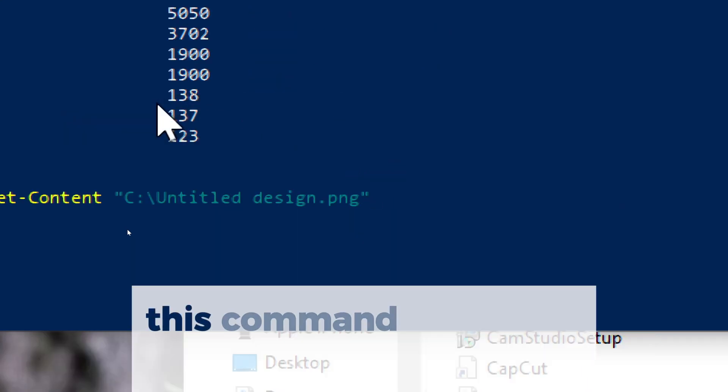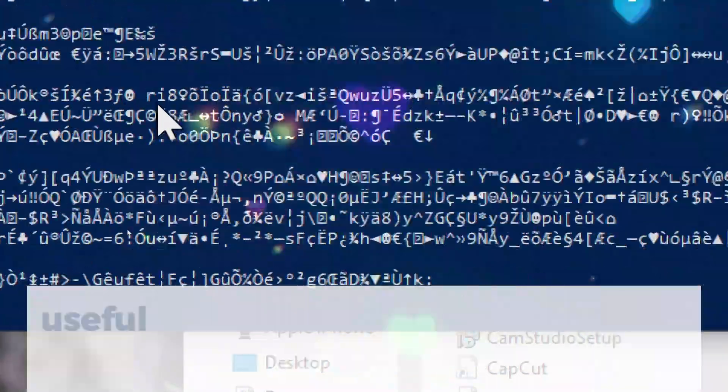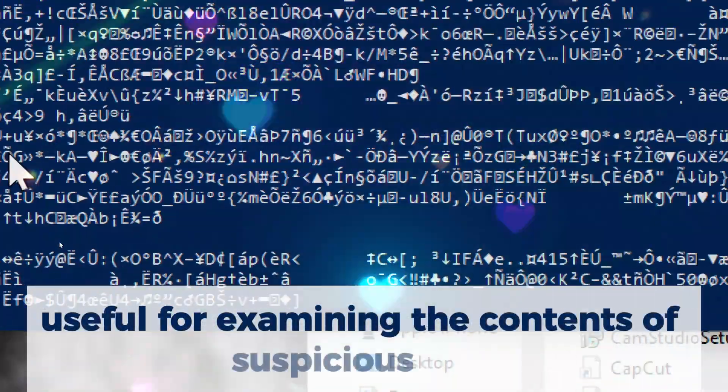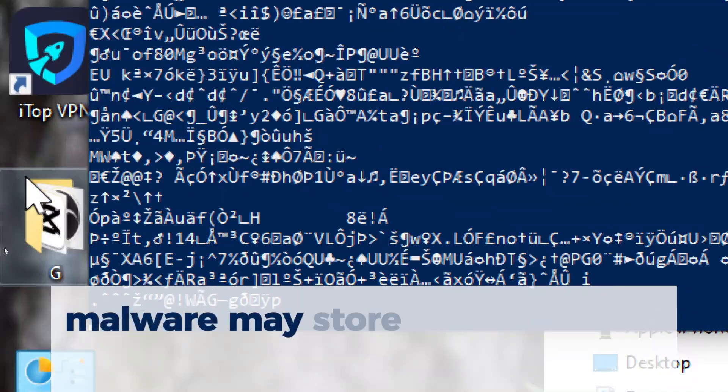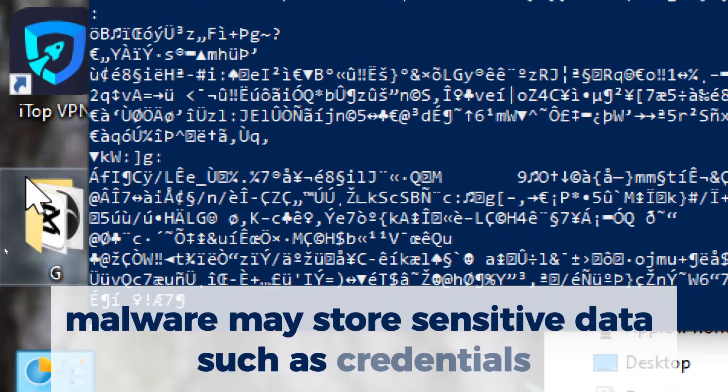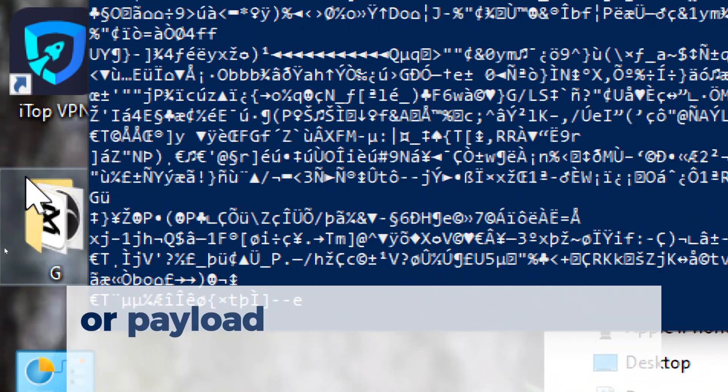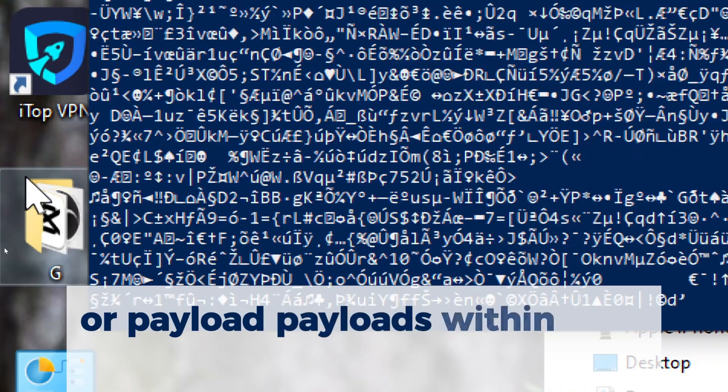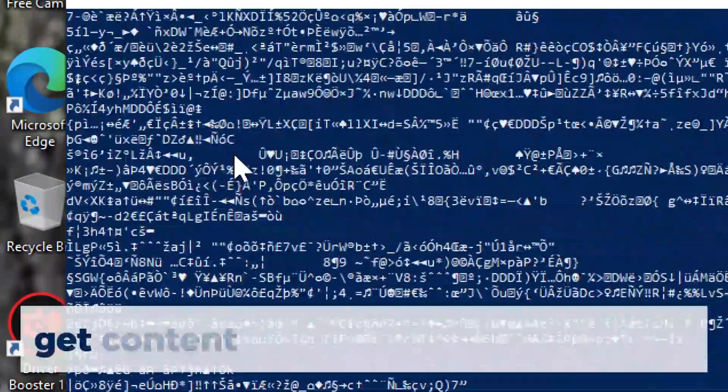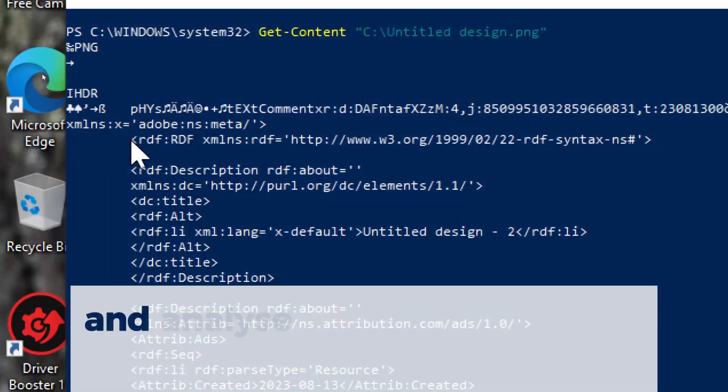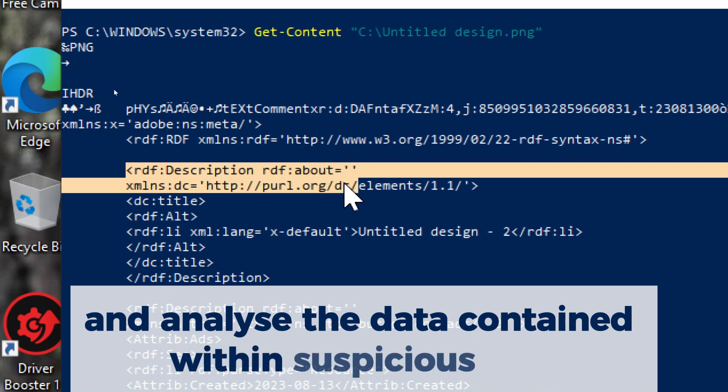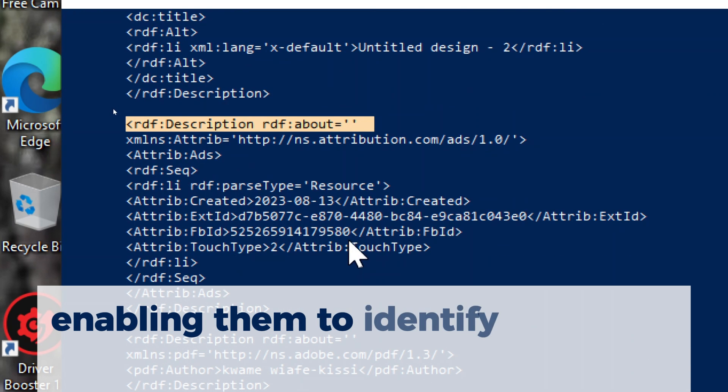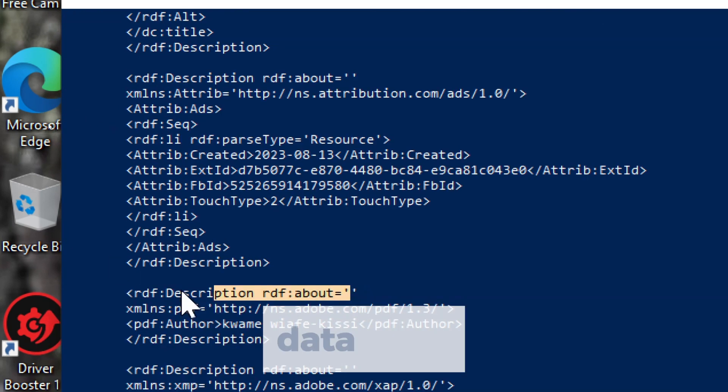This command reads the contents of a file, useful for examining the contents of suspicious files. Malware may store sensitive data, such as credentials, encryption keys, or payloads, within files on the system. GET CONTENT allows analysts to extract and analyze the data contained within suspicious files, enabling them to identify potential data exfiltration, data theft, or reconnaissance activities conducted by the malware.